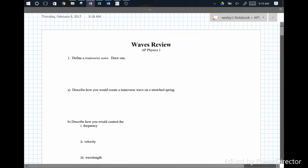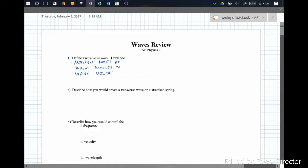This is our waves review. Let's jump right in. In a transverse wave, the medium moves at right angles to the wave velocity. One of these is our classic wave shape, where the wave is moving this way, but it's lifting the medium up and then putting it back down again. That's a transverse wave.